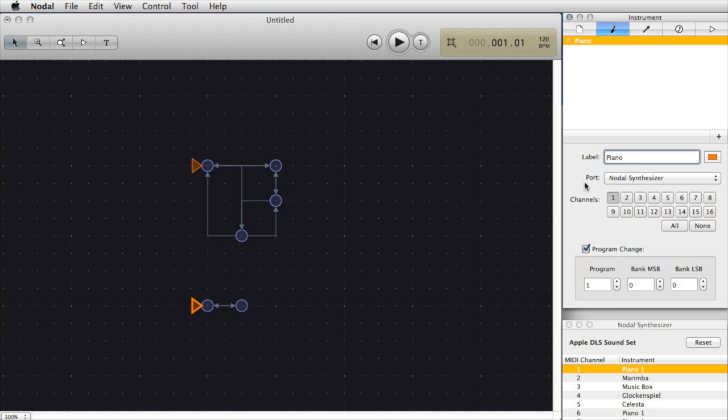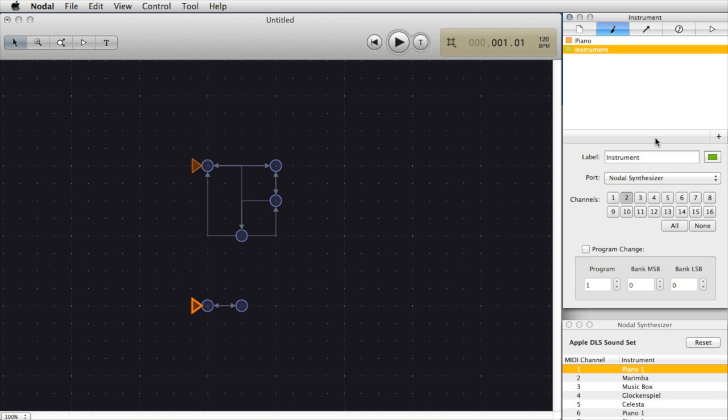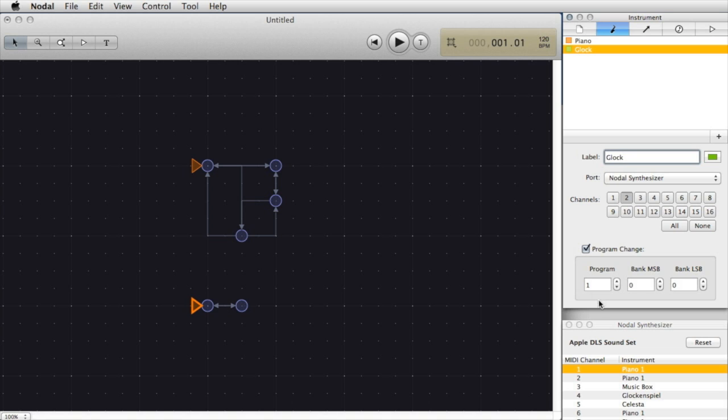Let's add another instrument and I can do that by clicking on the plus button here and you'll see a new instrument appears called Instrument. I'll click on that and change the name. I'm going to call it Glock, short for glockenspiel. This is currently going through the Nodal Synthesizer port MIDI channel 2. In order to hear the glockenspiel I need to select Program Change and change the program for MIDI channel 2 and I happen to know that that's 10, 1, 2, 1 I think, and bank left bank is 0.